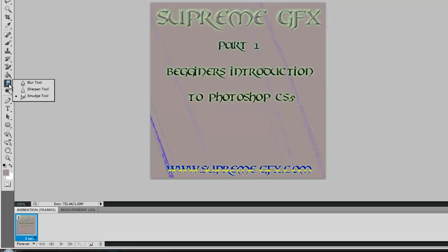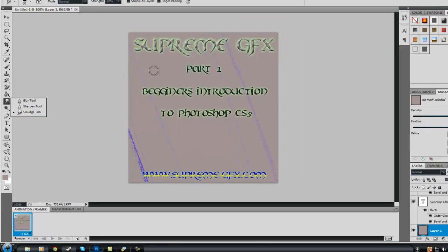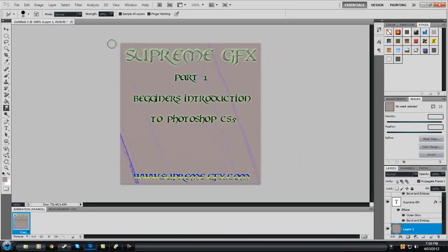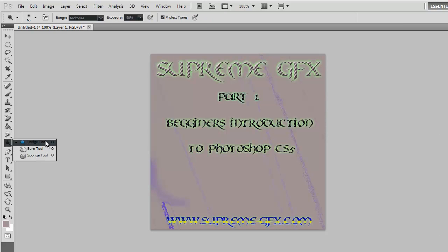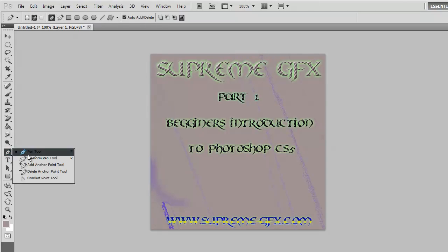You've got your Blur tool, Sharpen, and your Smudge tool — I use Smudge a lot for signatures and stuff like that for blending. Your Dodge and Burn tools — I use them a lot for lighting in my signatures. Your Pen tool is a very very good tool, used for rendering and stuff like that.